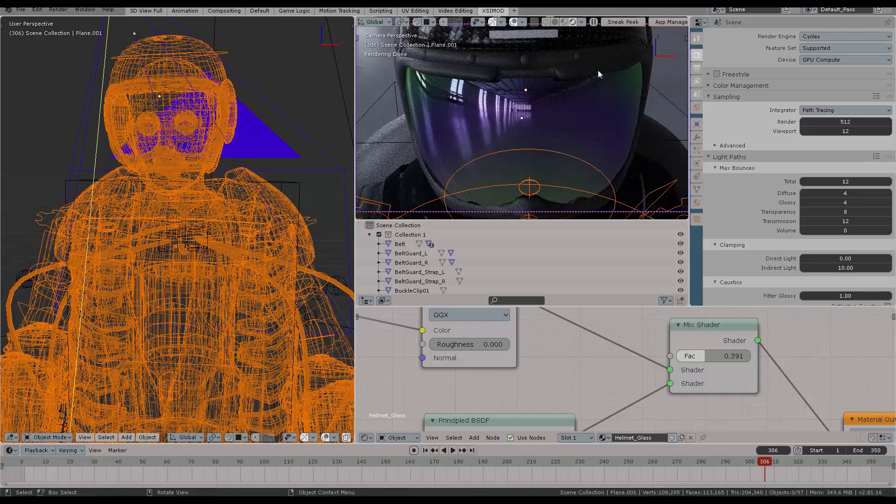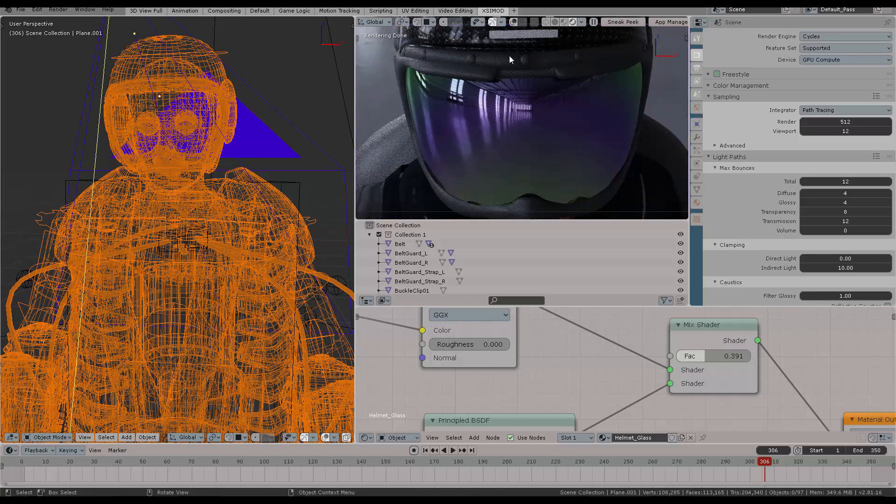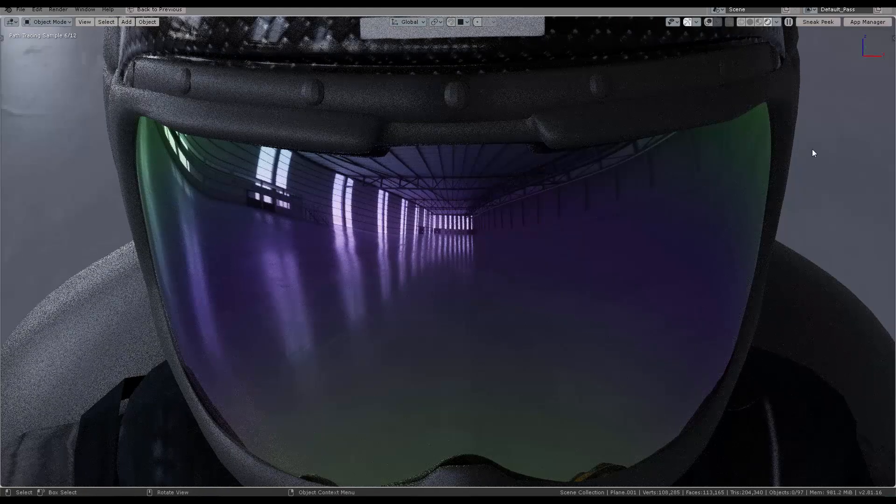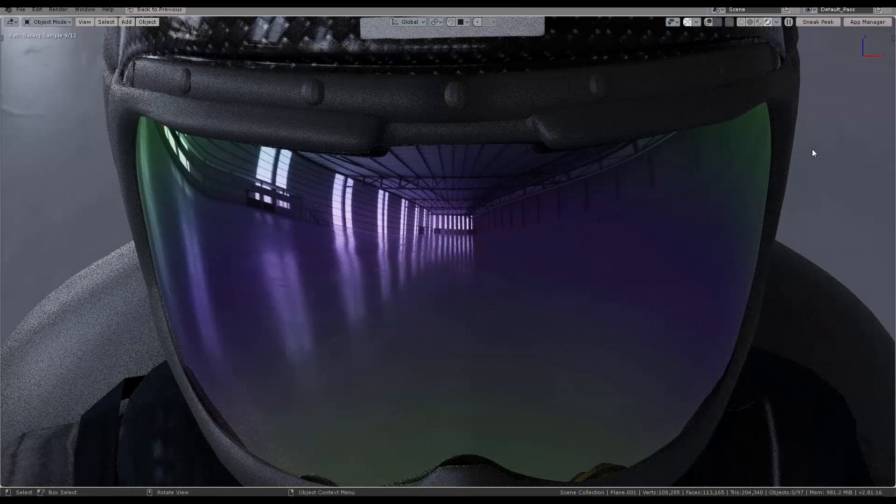All right. So if you're ready to pilot Blender, of course, you can click here to hide every other overlay and then Control Spacebar, so you can maximize that area.